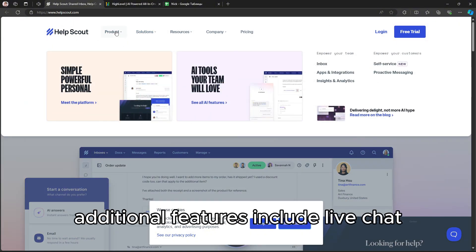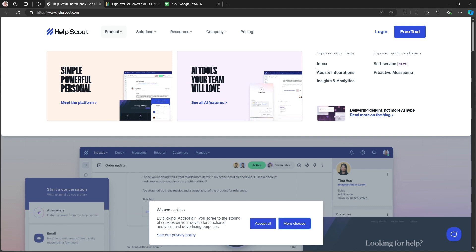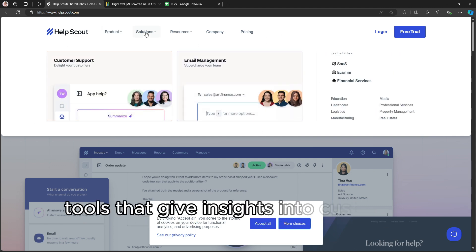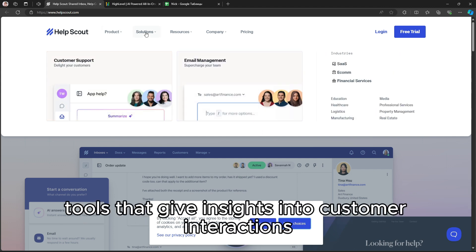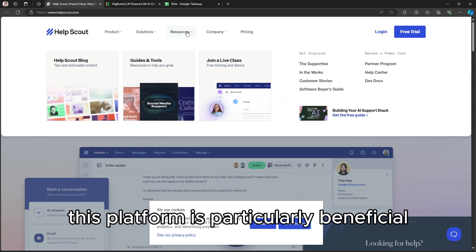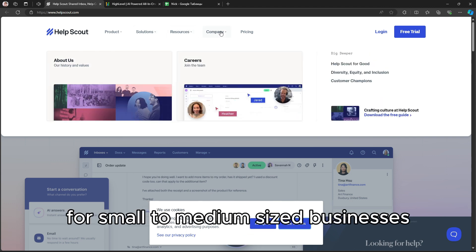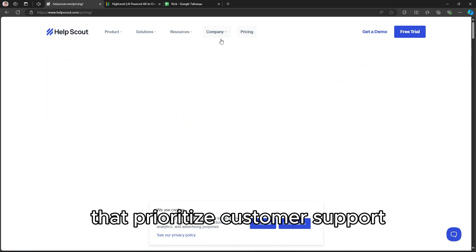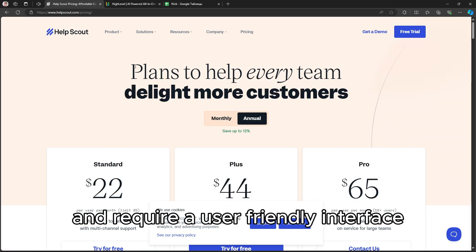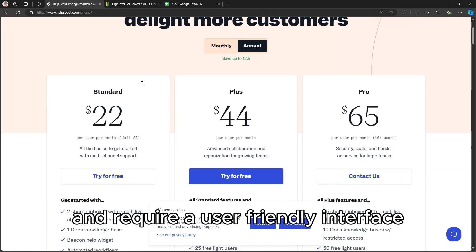Additional features include live chat, ticket management, and reporting tools that give insights into customer interactions. This platform is particularly beneficial for small to medium-sized businesses that prioritize customer support and require a user-friendly interface.